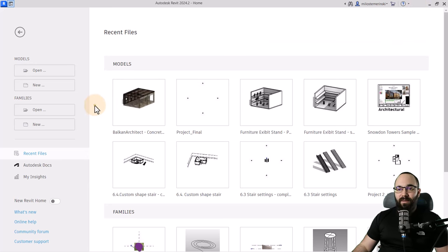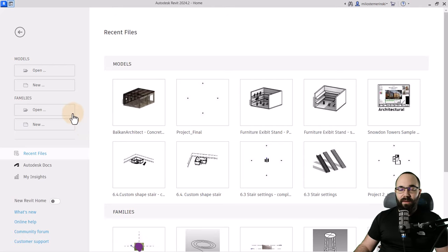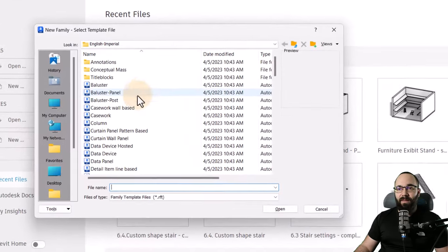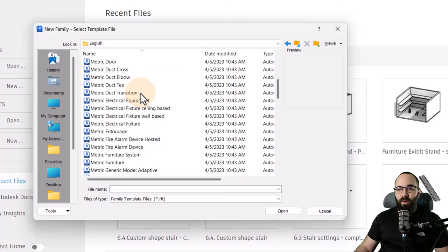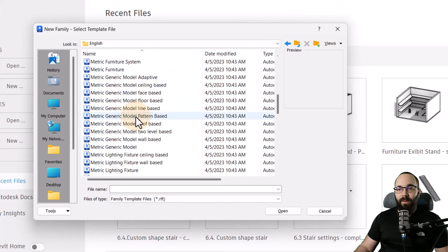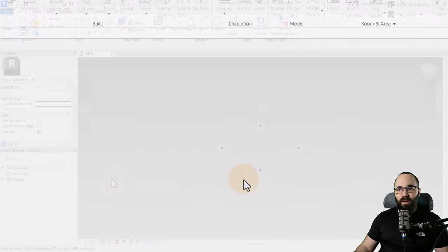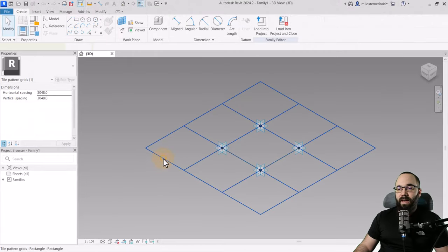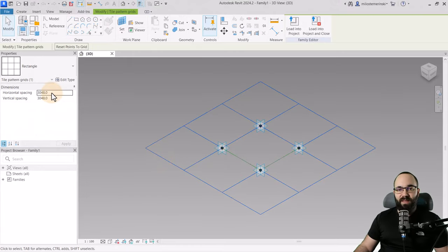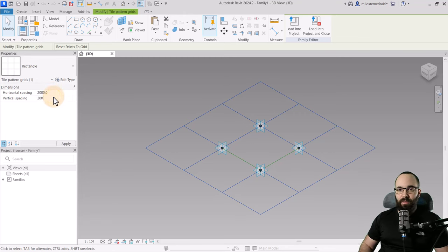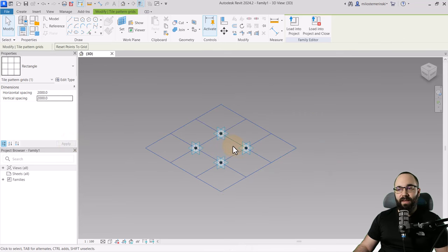Here we are in Revit at the homepage. Let's start building our panel as a family — this will be a new family. For the family template, search for generic model pattern based and hit open. Here you can select the pattern and adjust the spacing, horizontal and vertical. I'm going to adjust both of these to 2000 millimeters and then hit apply.